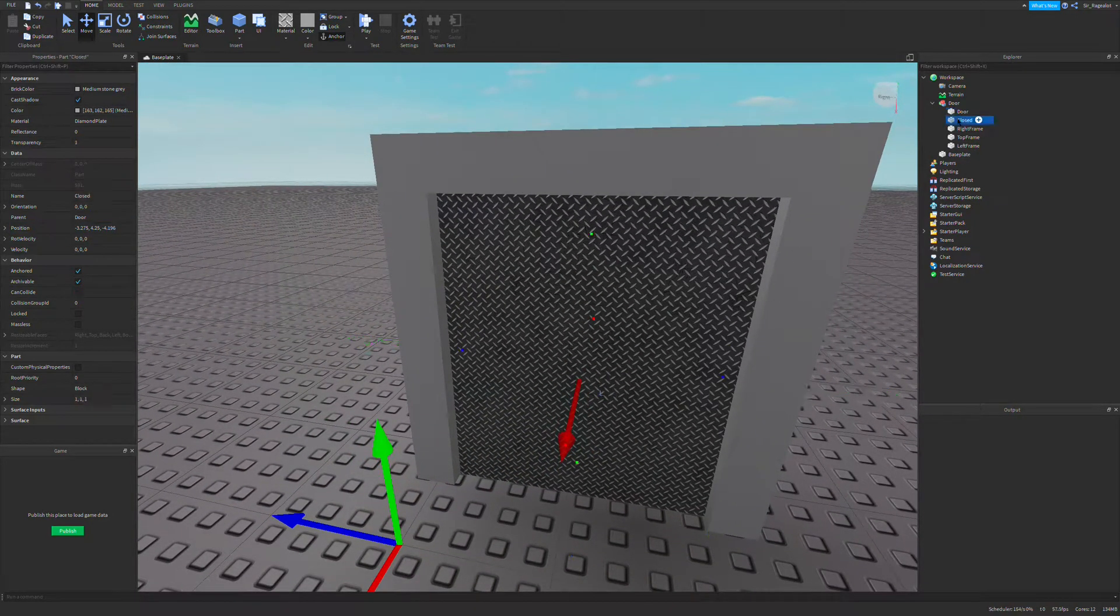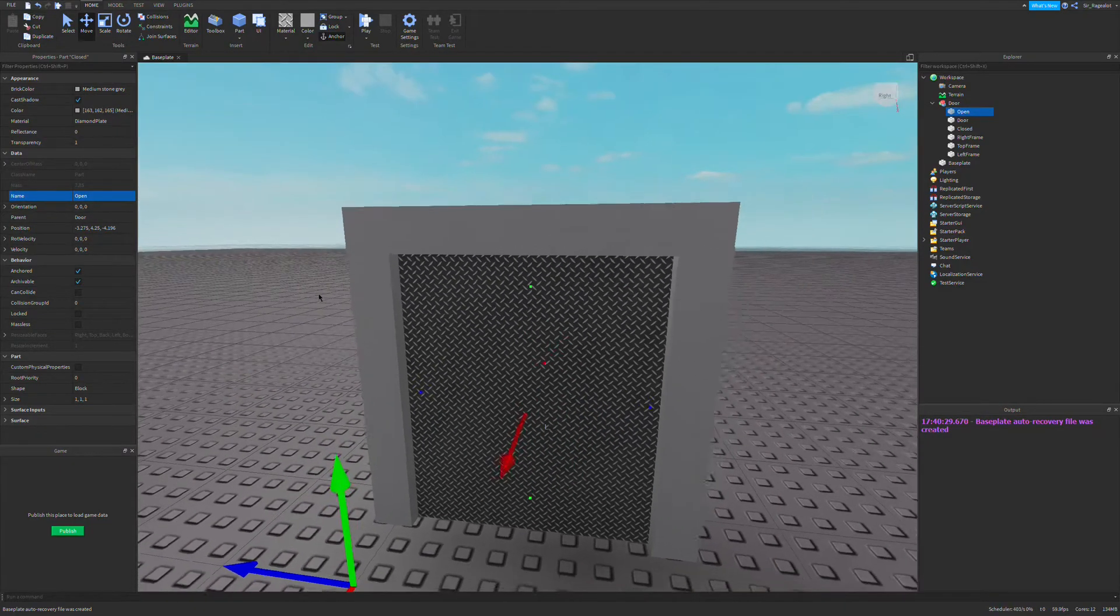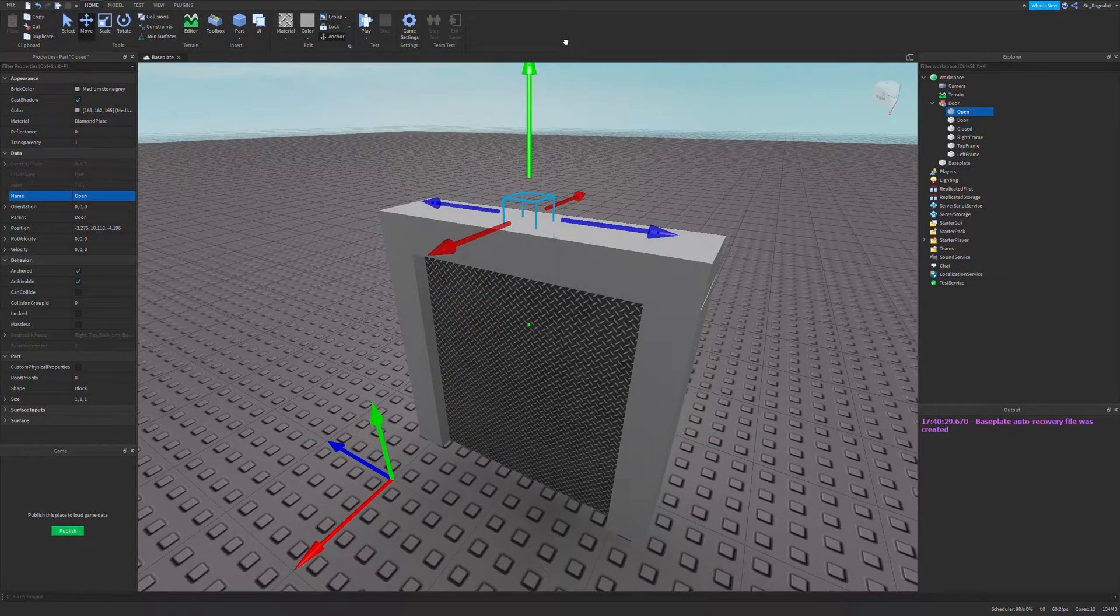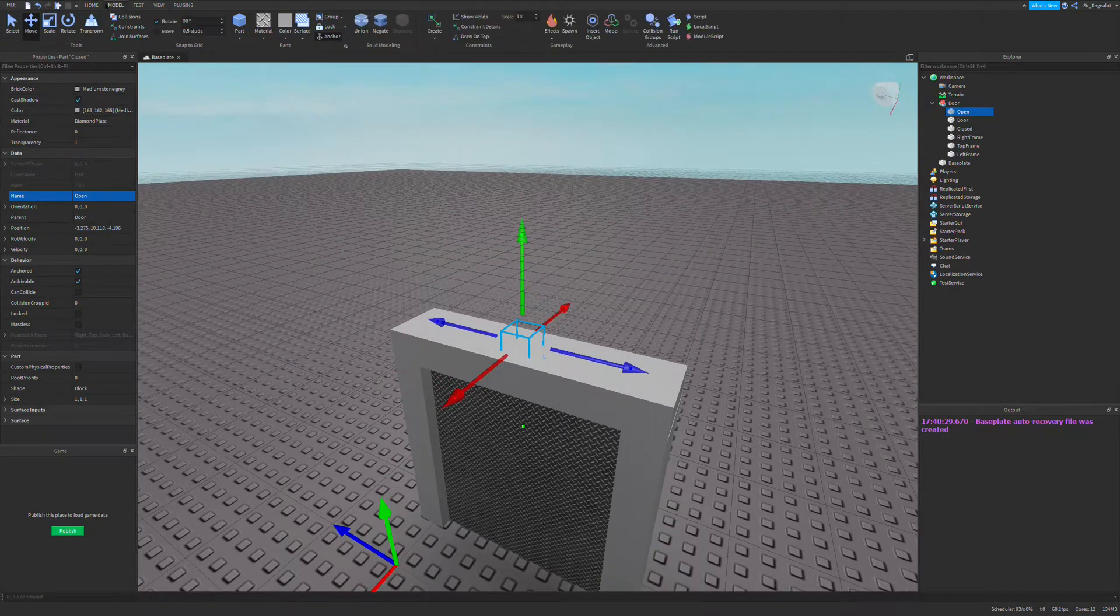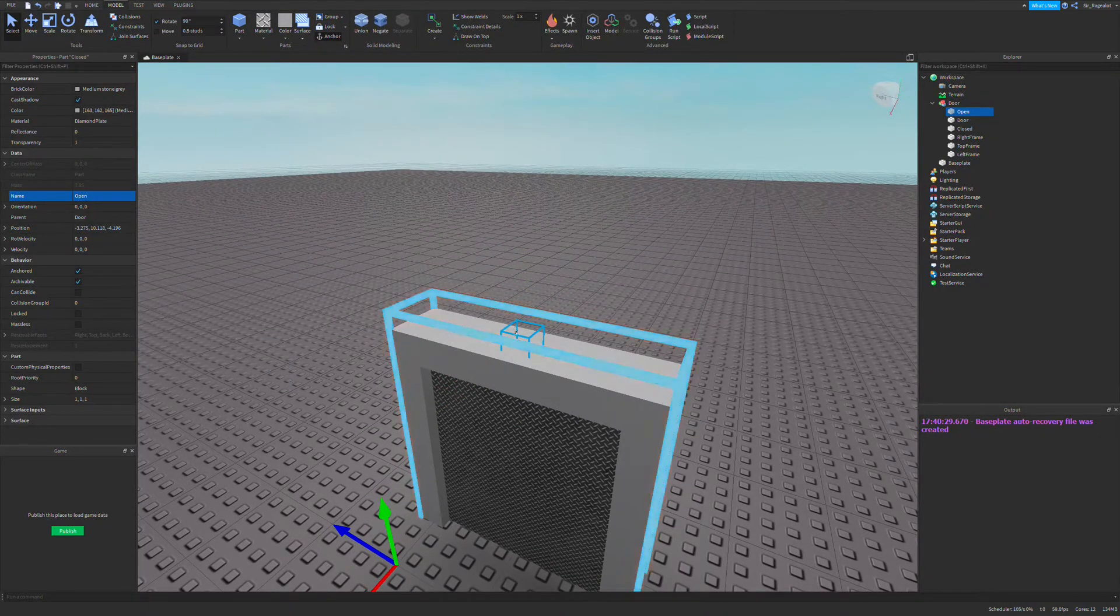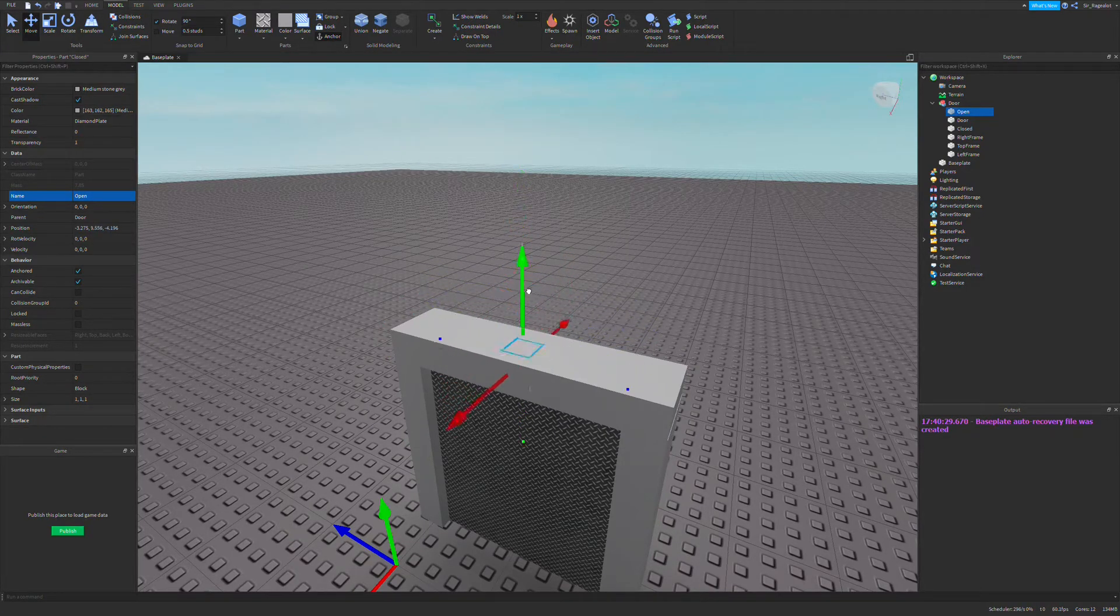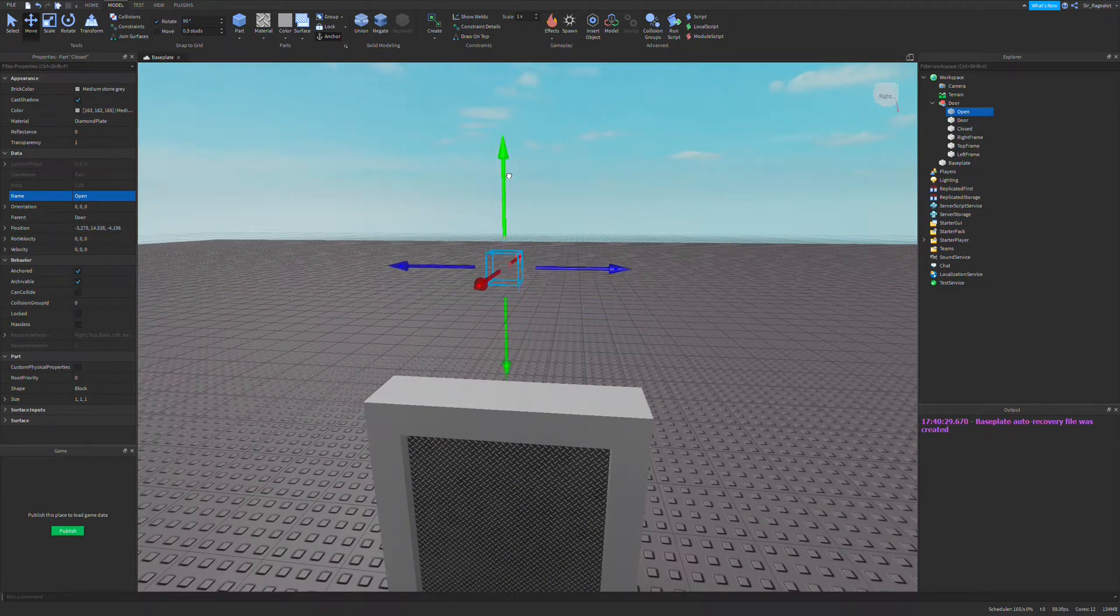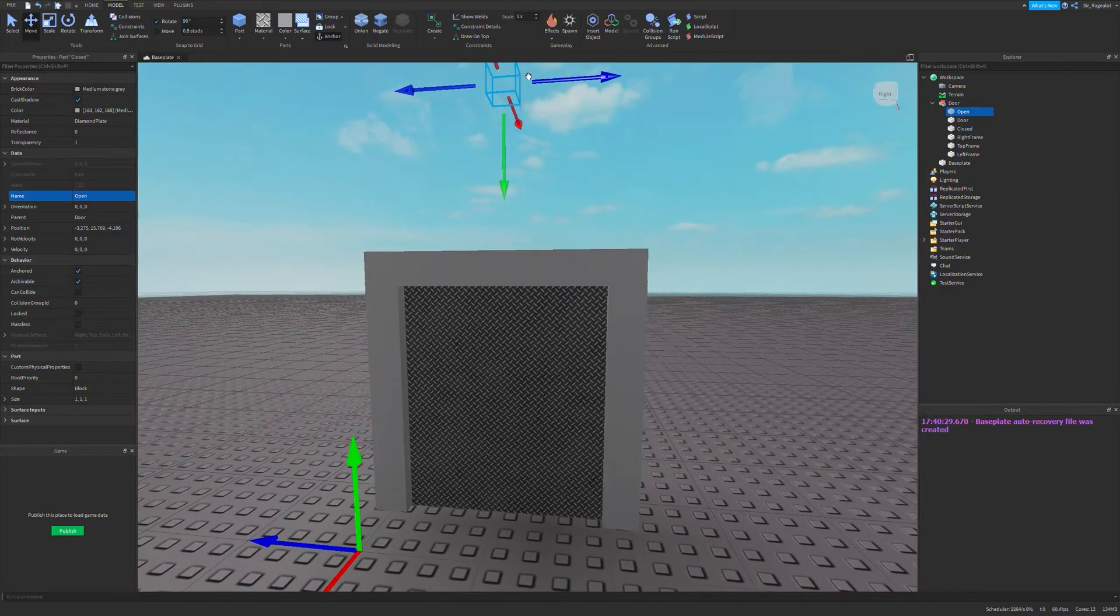What you also want to do is create an open part. I just duplicated my closed part and this part is going to be called open and we're going to move it. If you have trouble with moving it, by the way, go to model move and the little arrows should point up and you can grab these in between blocks. We're going to move this to let's say here. So the door will move up there. Now we have our open and closed.